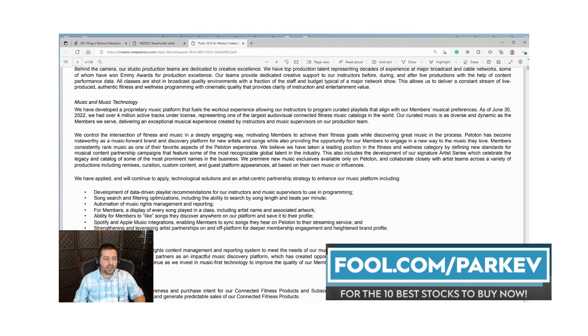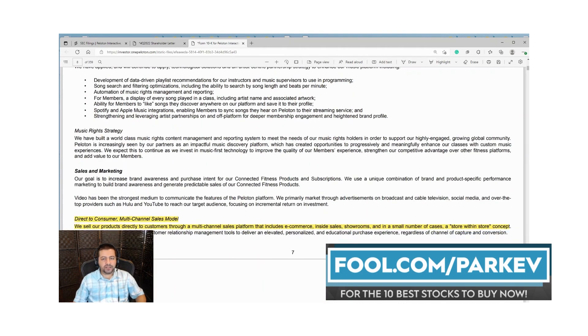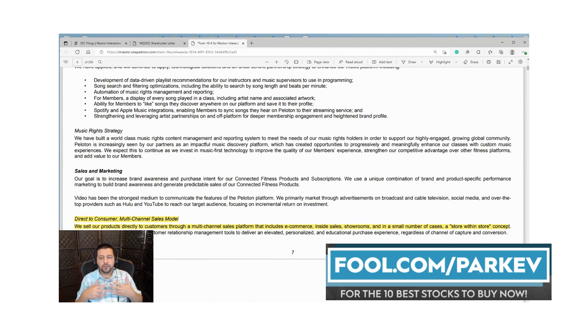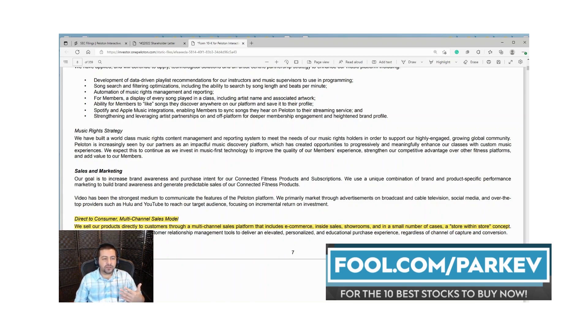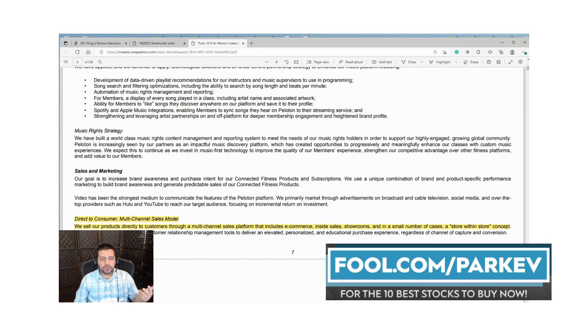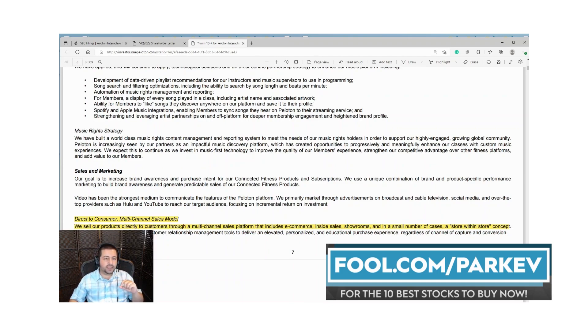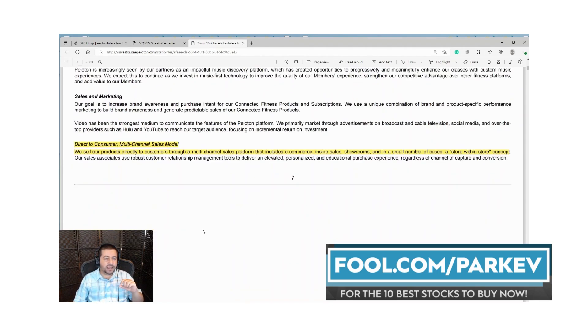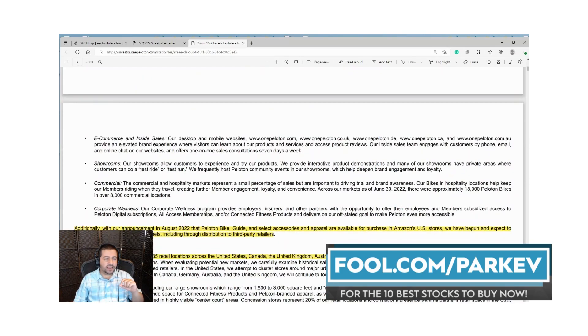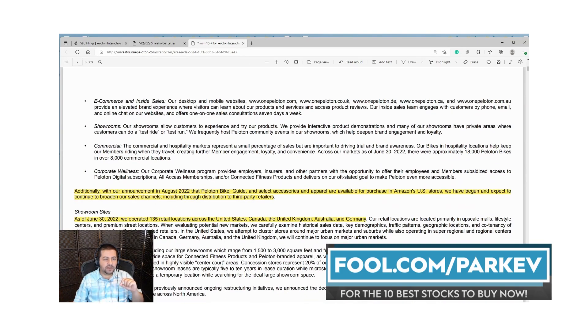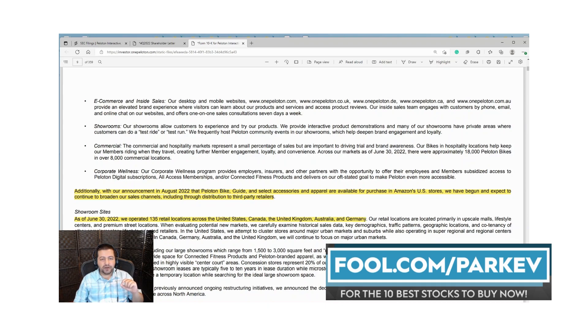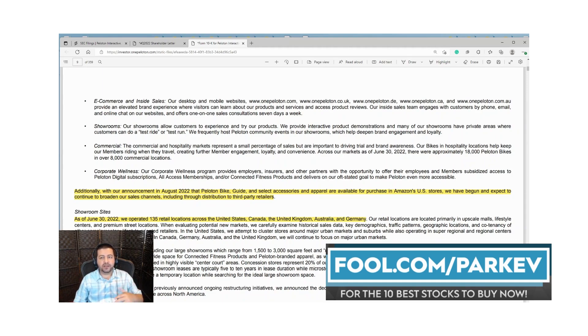I've highlighted one of the more important aspects of how they do business. They primarily sell direct to consumer, meaning they sell their products directly to customers through a multi-channel sales platform that includes e-commerce or their website, inside sales, showrooms and a small number of store within store concepts. Recently they made a deal with Amazon announced in August of 2022 where they're going to sell the Peloton Bike, the Guide and some accessories and apparel in Amazon's U.S. stores.